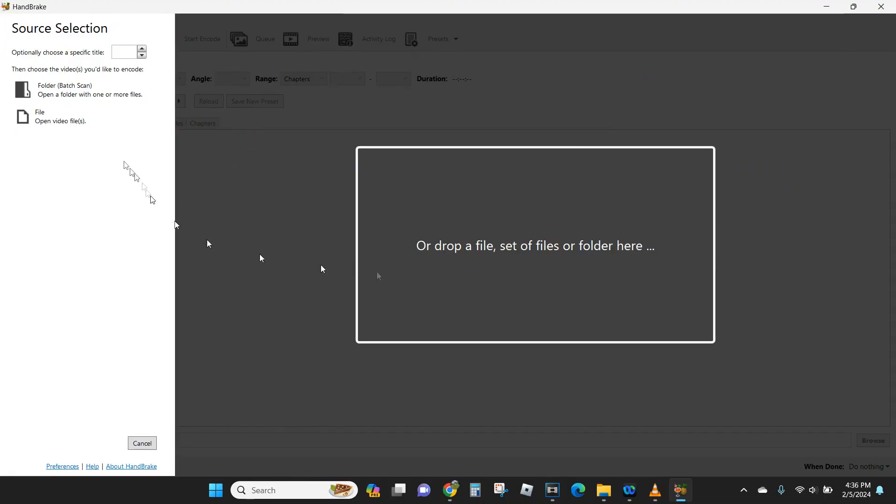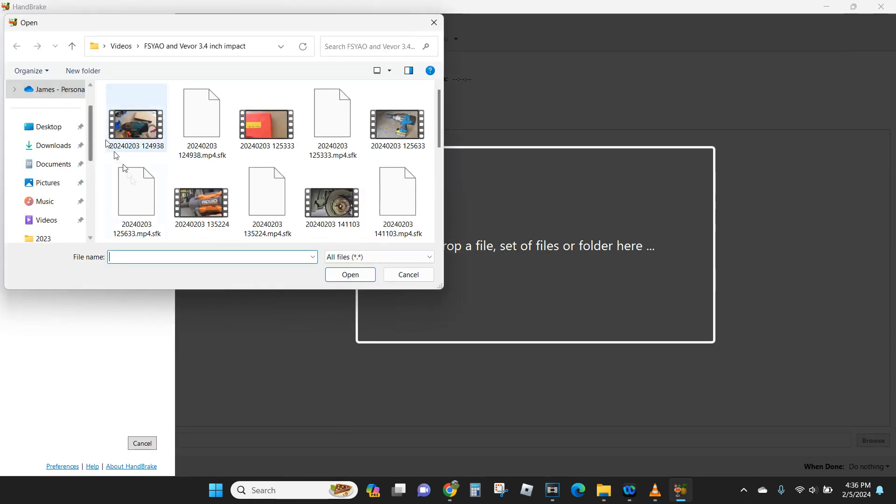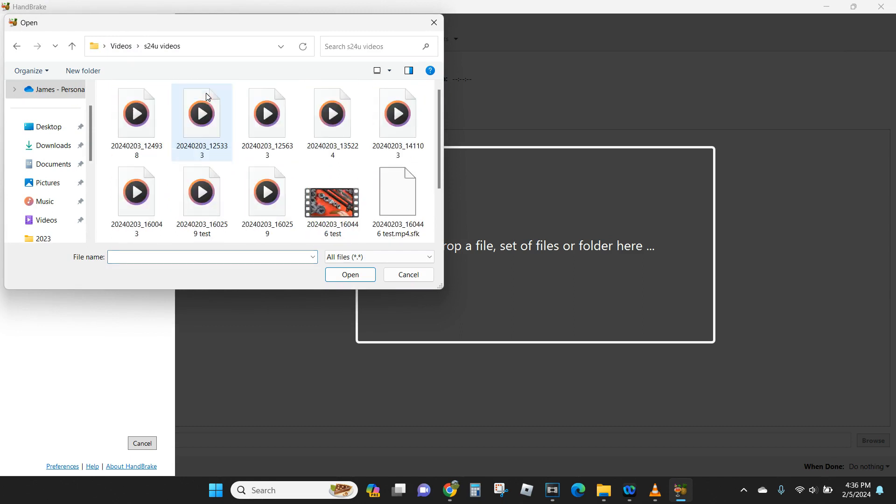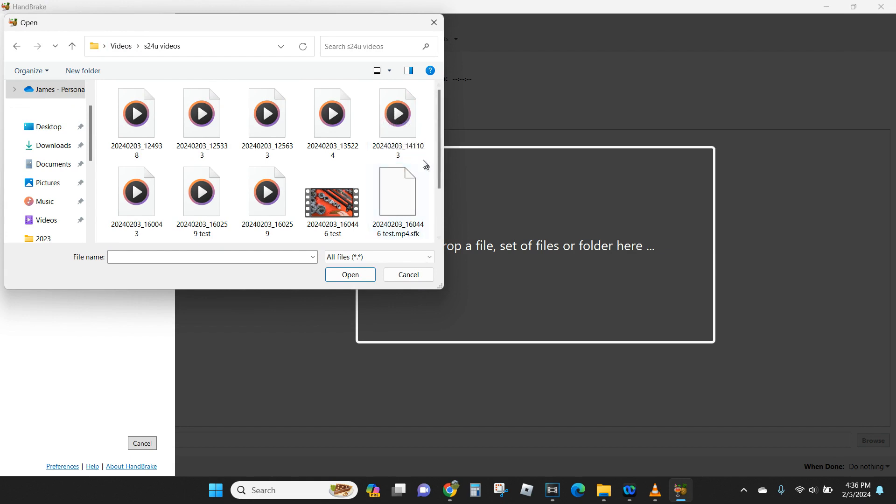And now for good old Handbrake here. I'm going to open one file, and let's go down here to our test. We're going to do, how big is this? Okay, we'll do this one here, 1103.